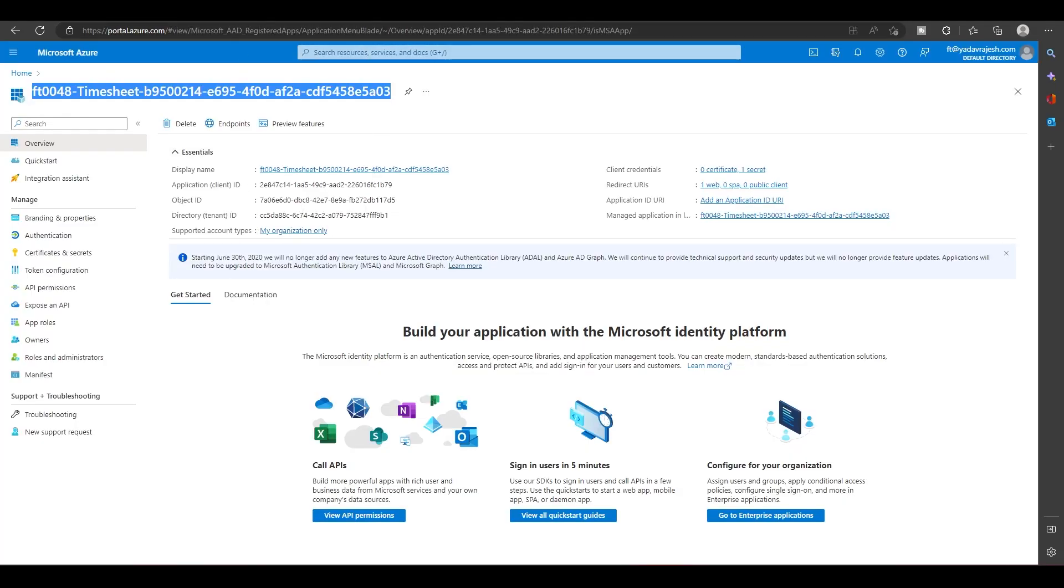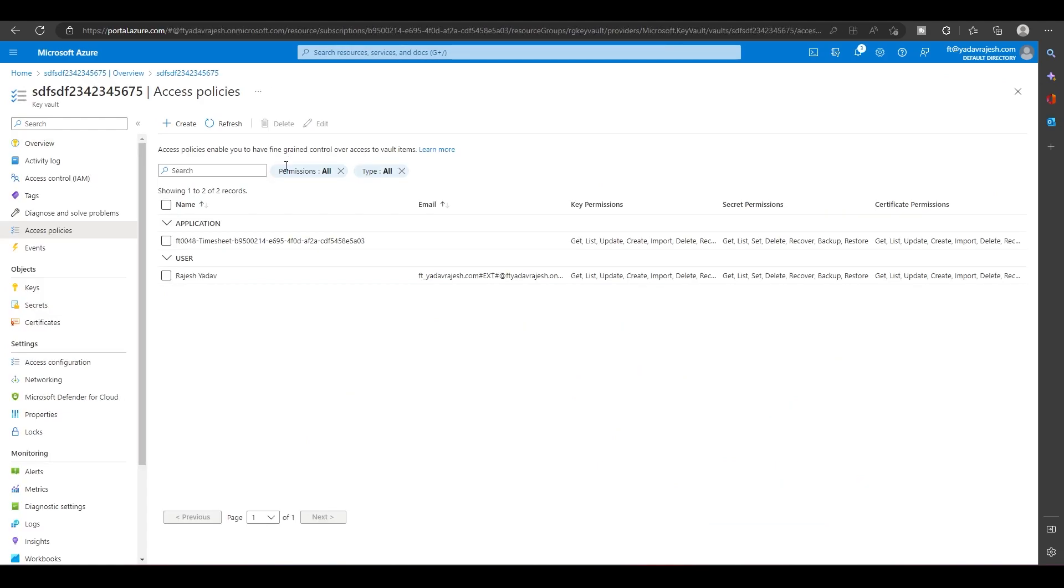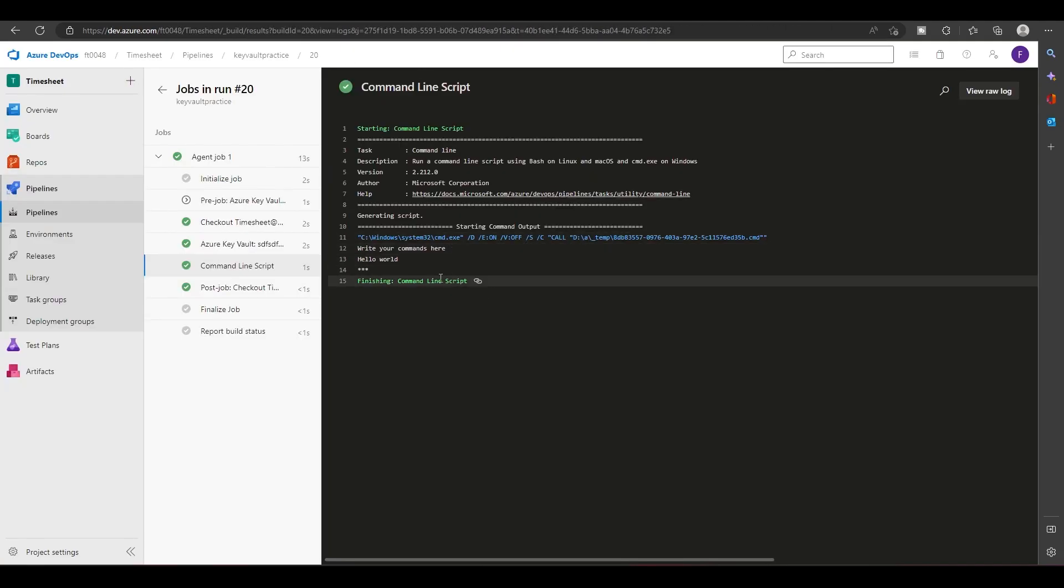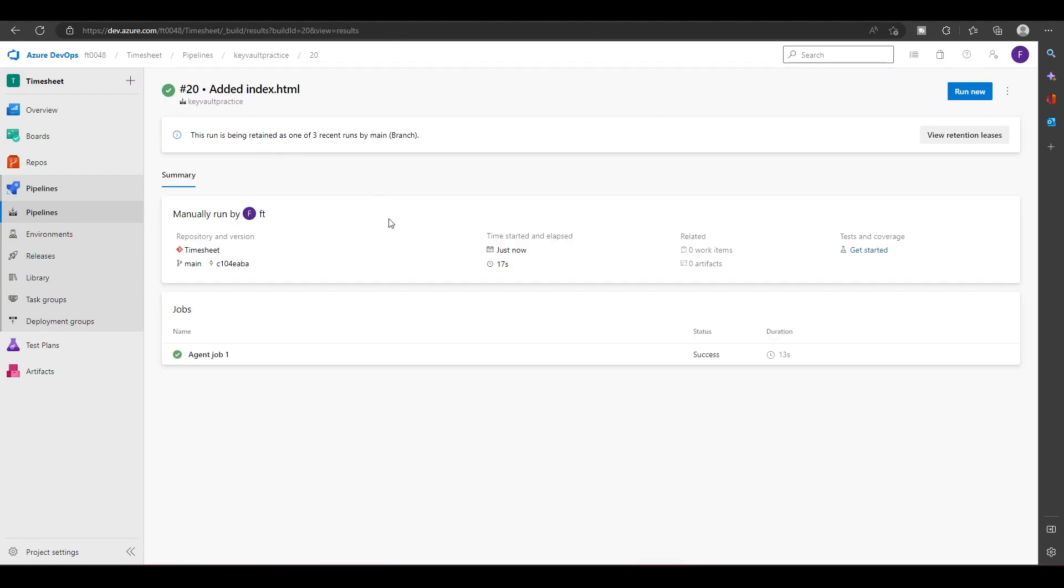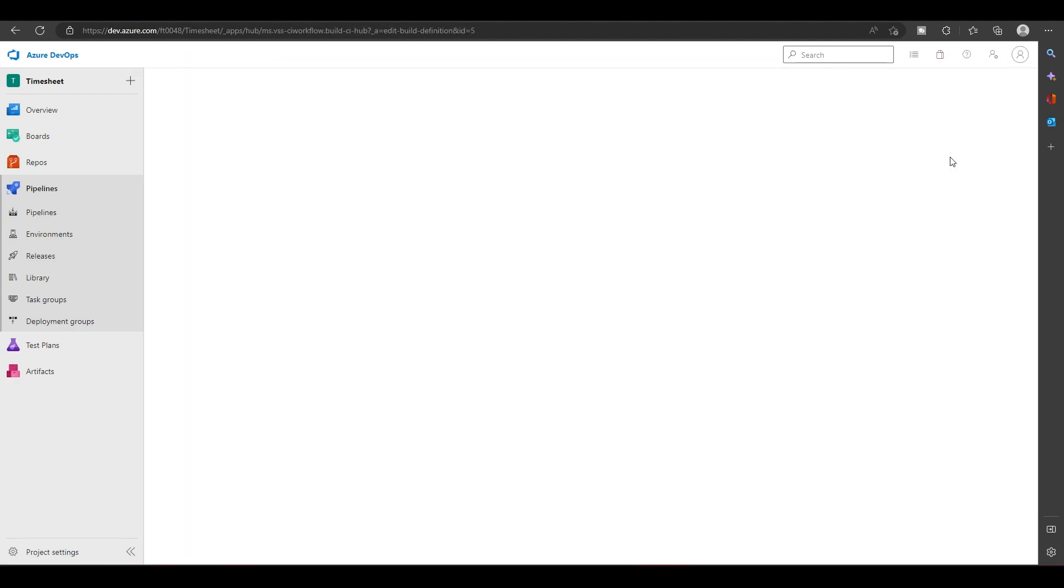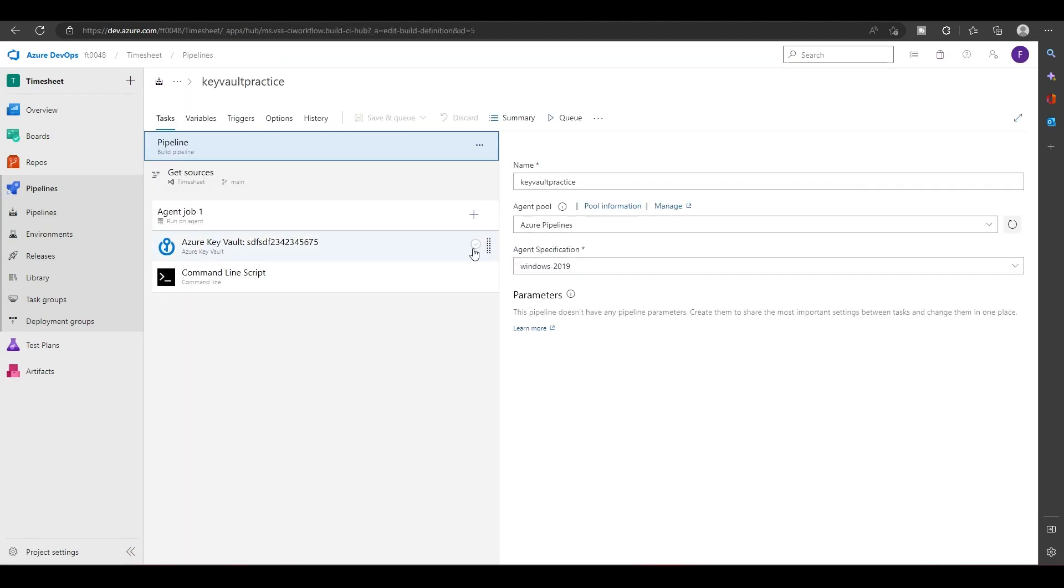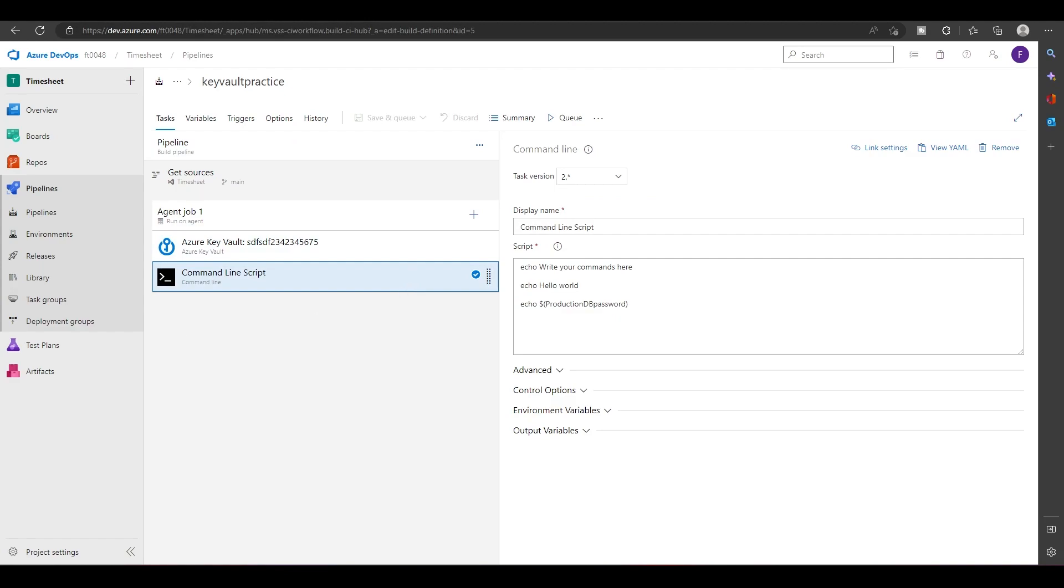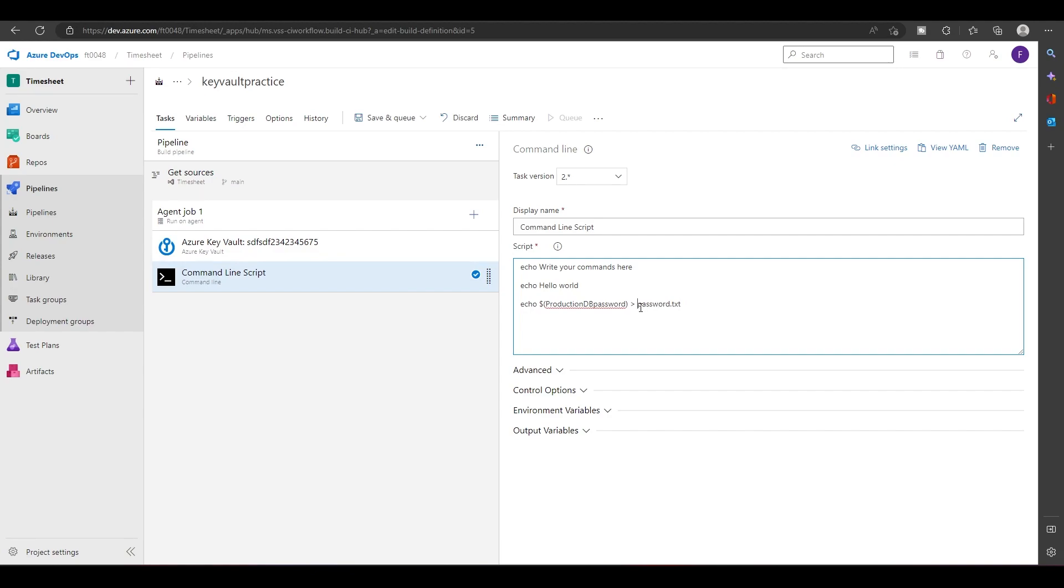But let's say, somehow I want to see what is in the password. What I will do is I will add a few more steps. I will try to get this output into a text file. So I will say password.txt, or better I should say DB password.txt. So this file will go into a text file, and what we can do is we can then try to publish this file to artifacts.